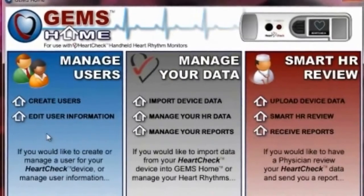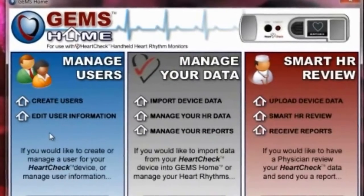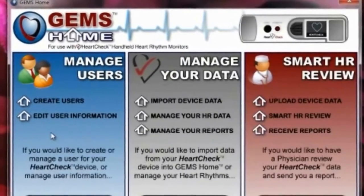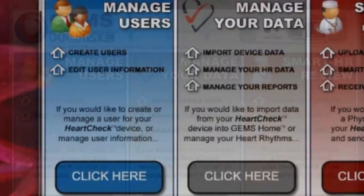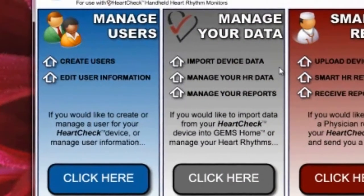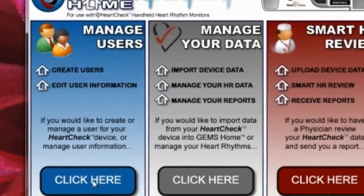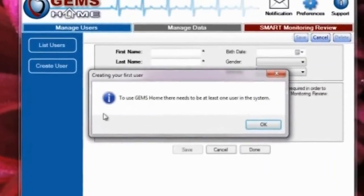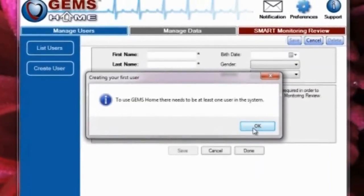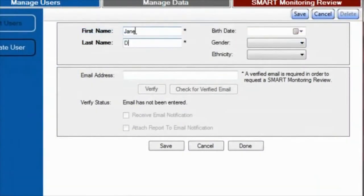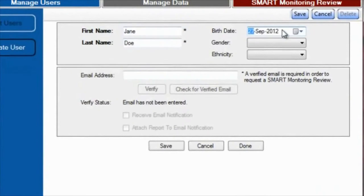Before being able to use GEMS Home, you'll need to create a user. You can do this by selecting the Click Here button in the Manage Users section and entering your information in the appropriate fields.